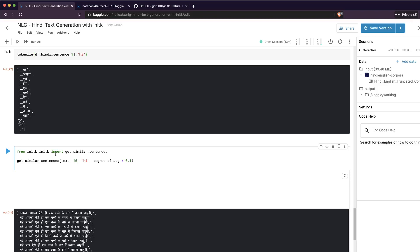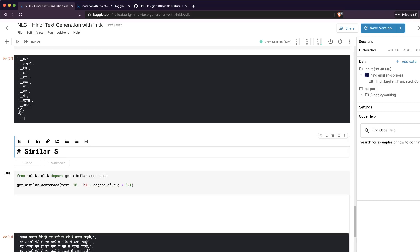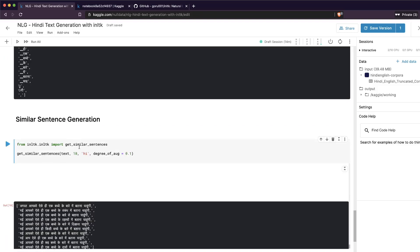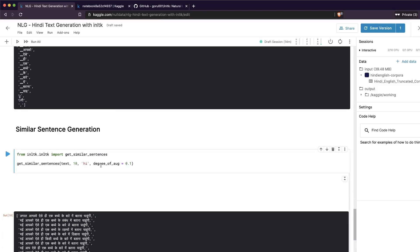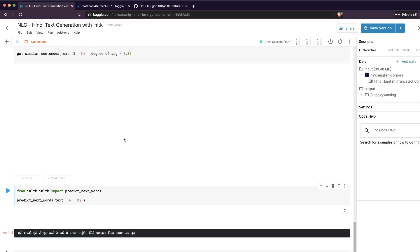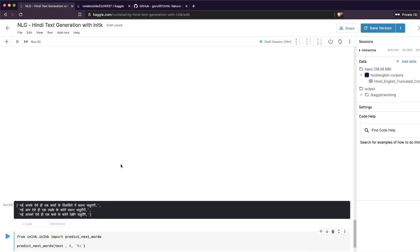What we are here for is generating new text. There are two types of text generation we'll do. The first is similar sentence generation: we pass the text and ask the package's function get_similar_sentences to create new similar text. We import get_similar_sentences, pass the input text, set a degree of augmentation — for example 0.3 — and specify how many sentences we want.